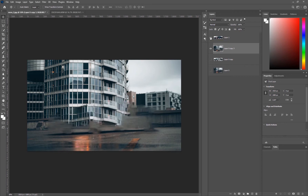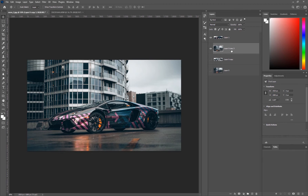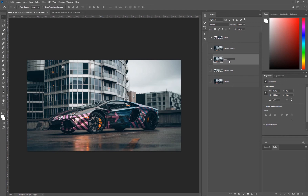From here we're going to apply our blur, but first we're going to convert our background into a smart object. The reason we convert it is to have reverse control — we can go back and make adjustments after editing. I'm going to show you both ways and why you want to use a smart object. I'll duplicate this layer, rename one 'smart object', and hide it — we'll do the regular layer first so you can see why a smart object is better.